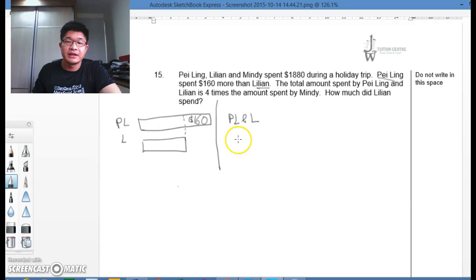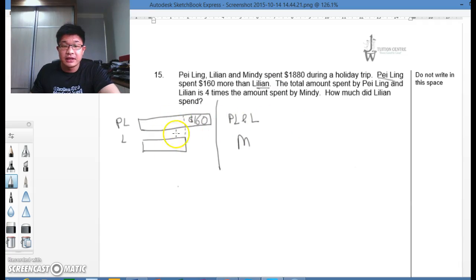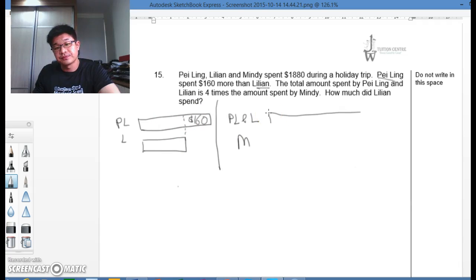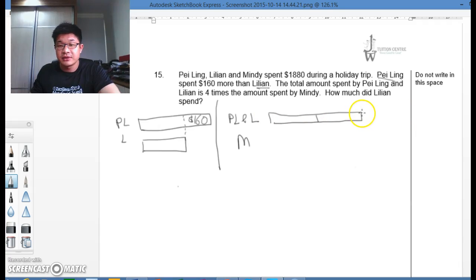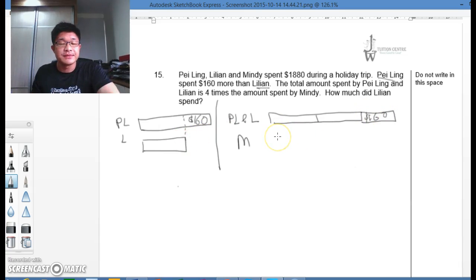So what I usually do is I'll redraw the model such that it would look like this — Paling and Lillian, and then after I have Mindy. I combine Paling and Lillian. So I have 2 big units and $160 here. This will be the 2 units, this will be Lillian, and this one here will be $160. And then we are supposed to have 4 times.